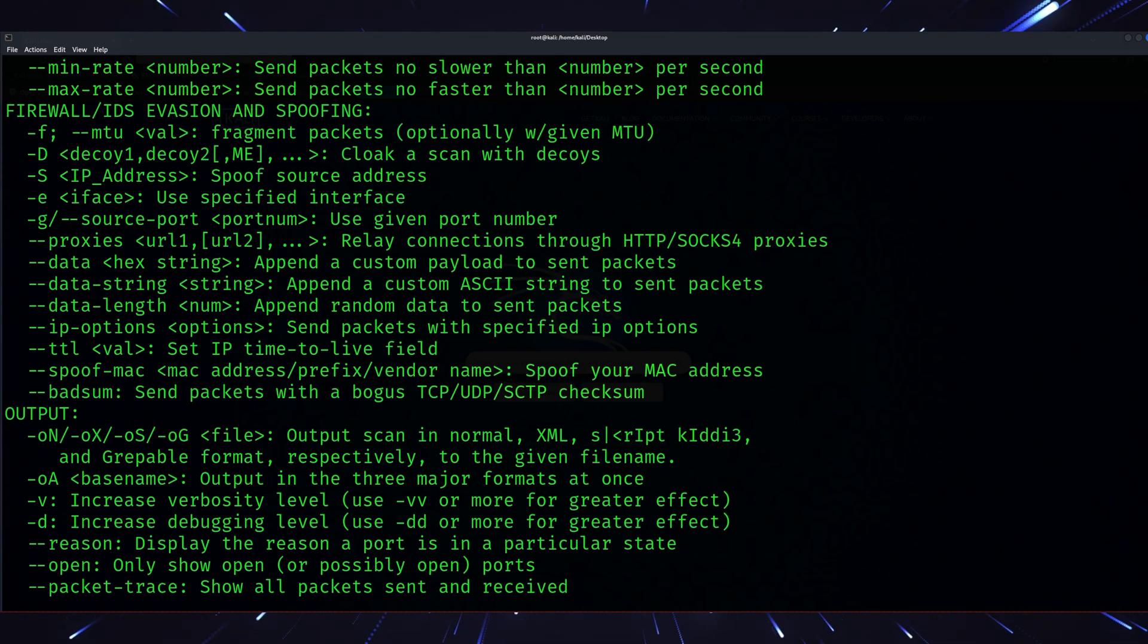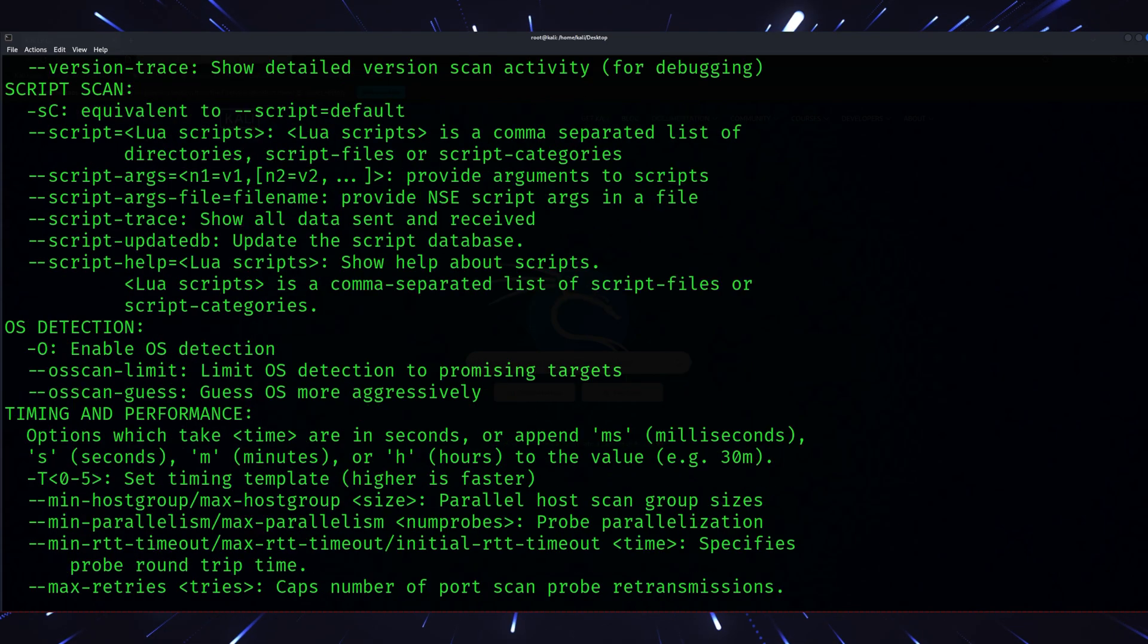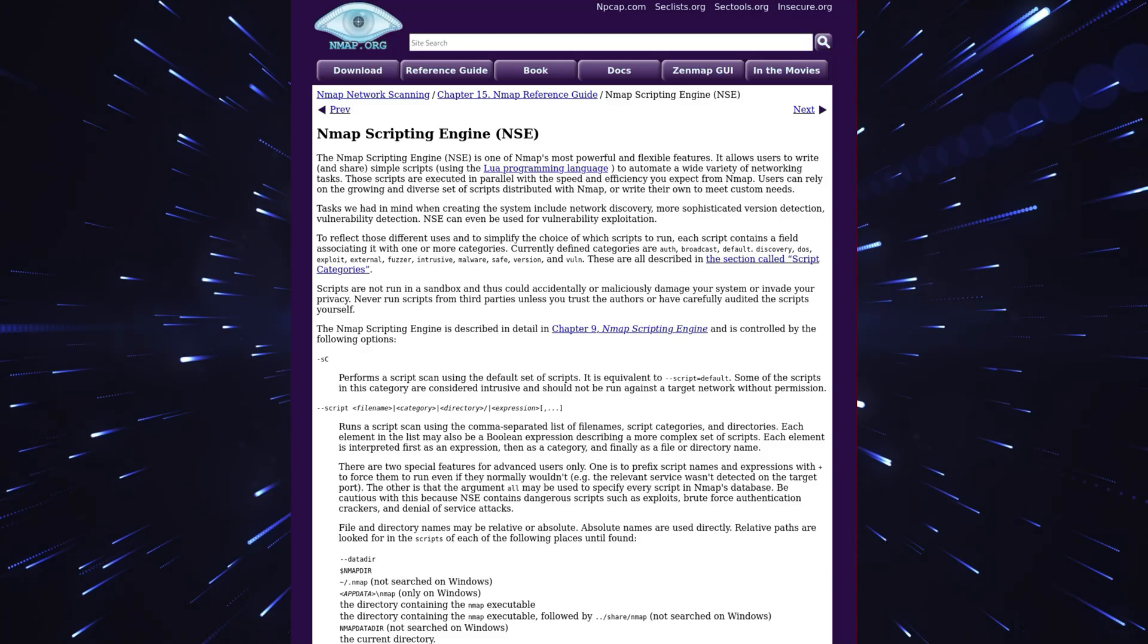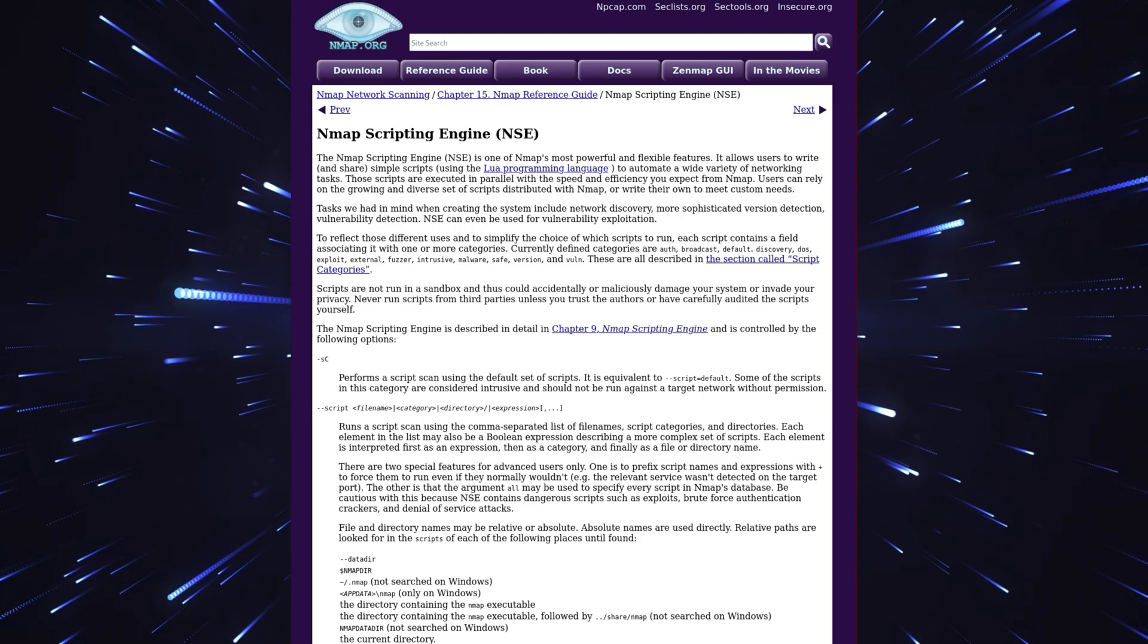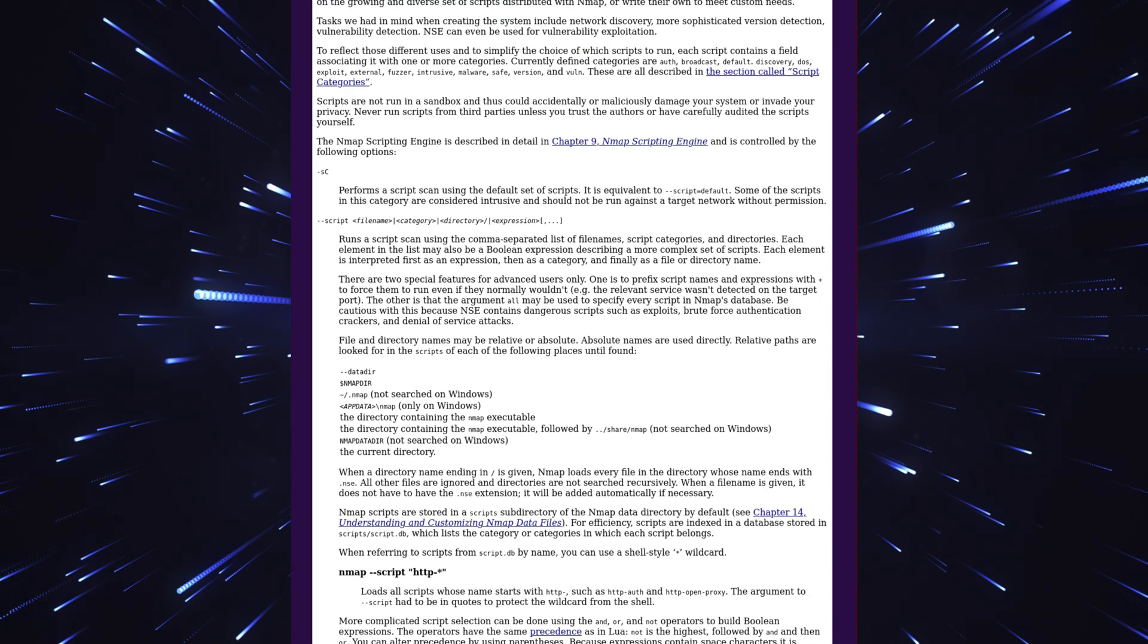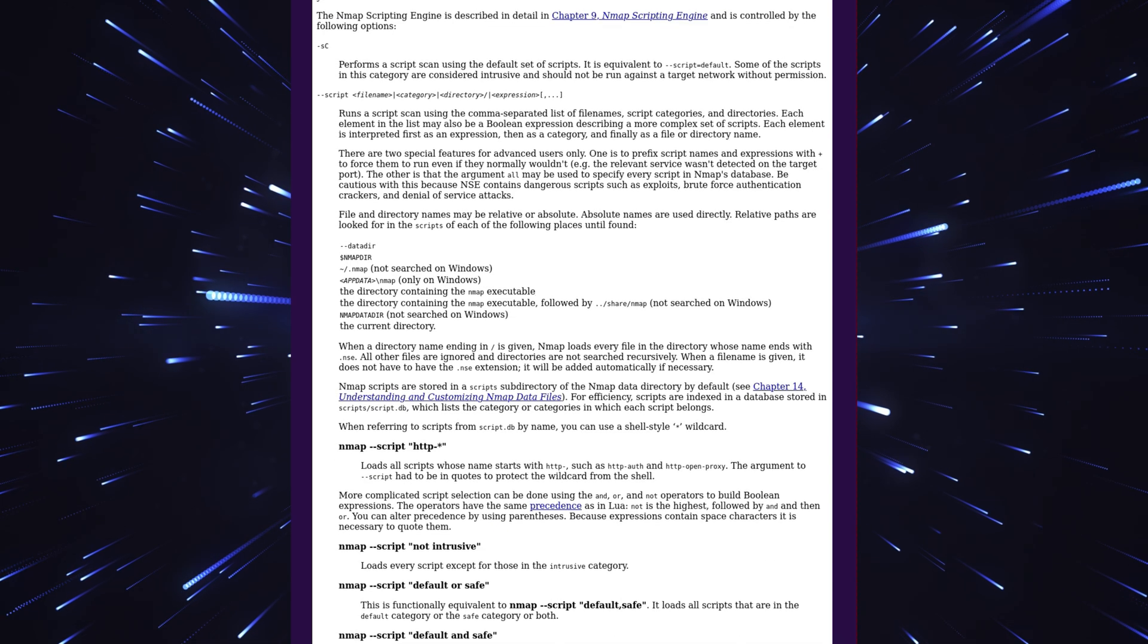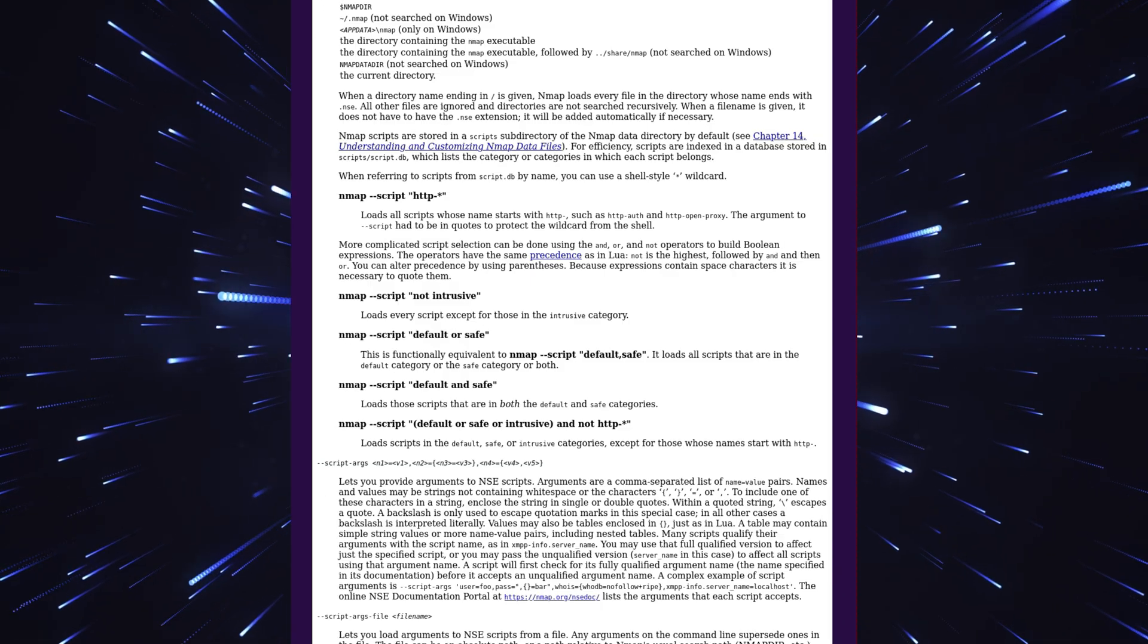NMAP's NSE or NMAP scripting engine scripts are now supercharged for 2025. These scripts can automatically detect zero-day vulnerabilities in network devices from routers to IoT cameras. With NMAP, you're not just scanning ports anymore. You're uncovering hidden services, misconfigurations, and even weak encryption protocols. And the best part? It's ridiculously fast.